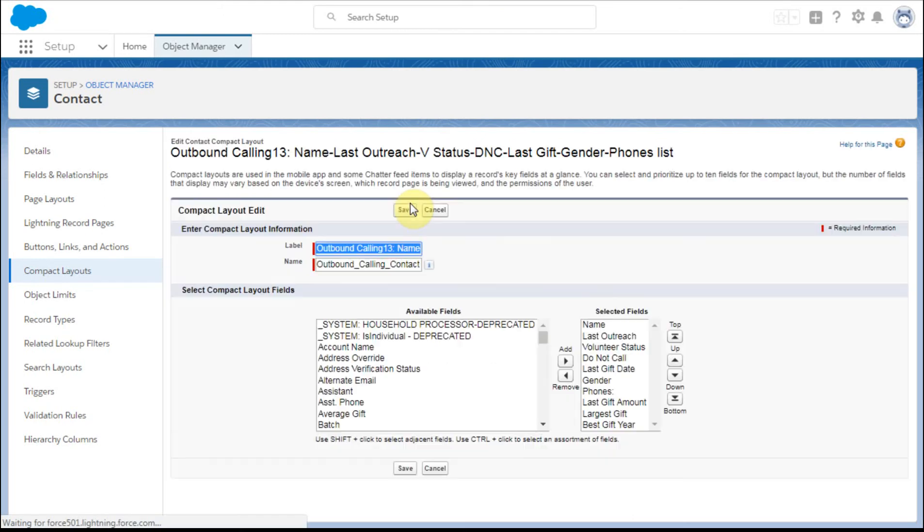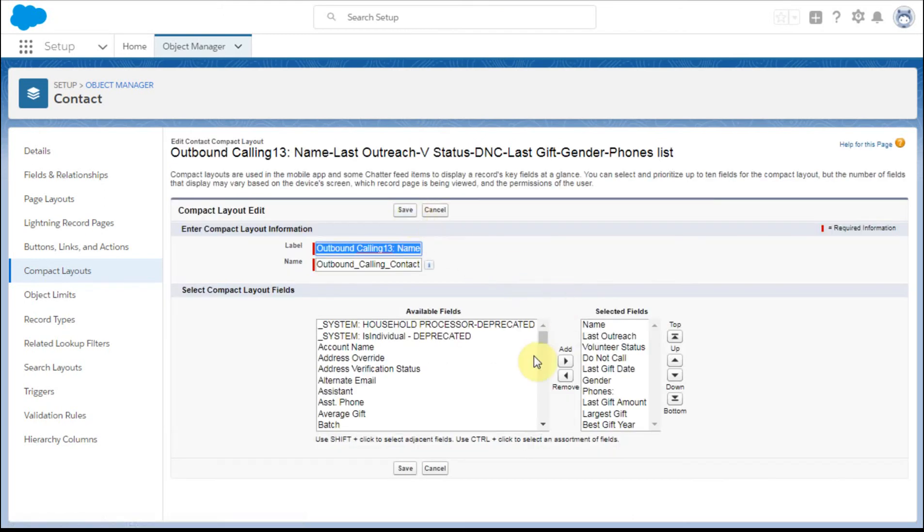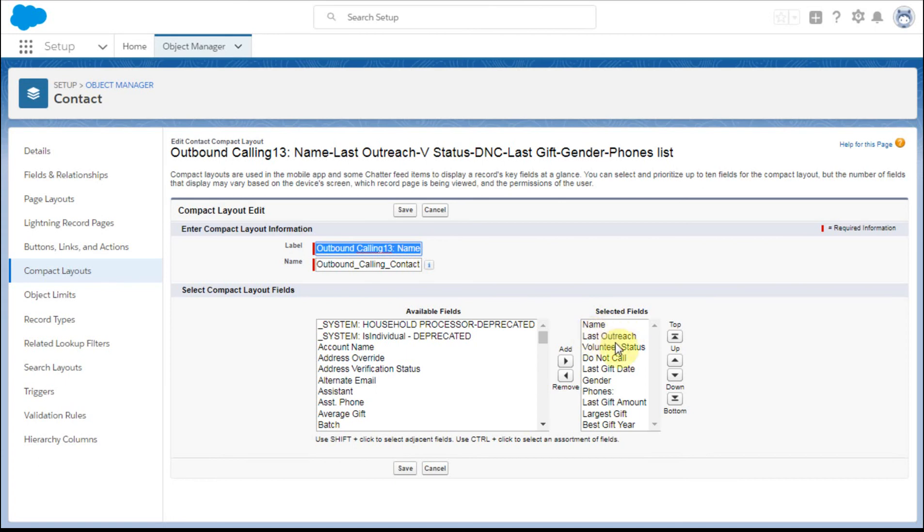this provides a chance to be able to reorder these fields. Because what's important is the first is the object name or the specific record. And then the next four fields are what show up in a pop up. And then you pick up two more in the compact layout in a full record detail.